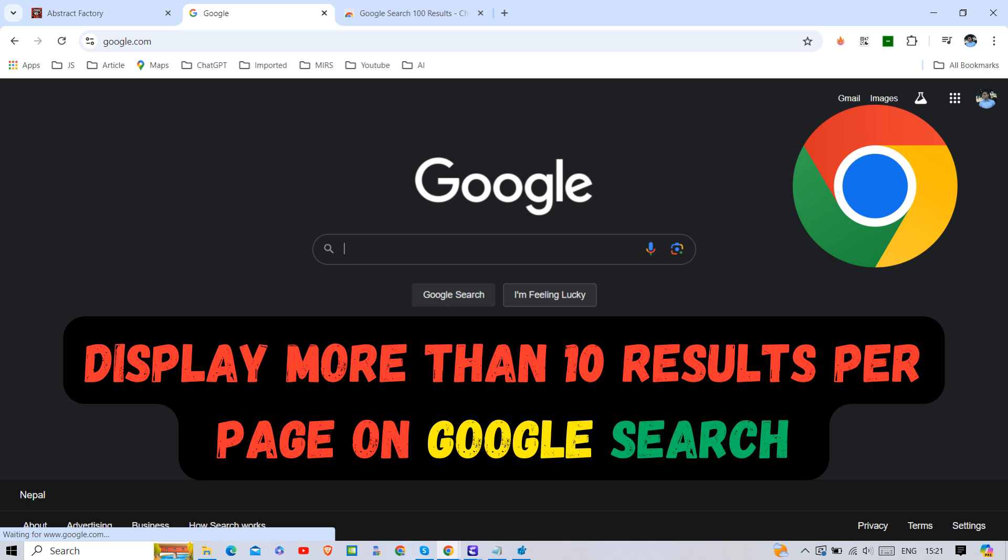Tired of clicking through multiple pages on Google search? In this tutorial, we'll show you how to easily increase the number of search results displayed per page from the default 10 to up to 100 and more.